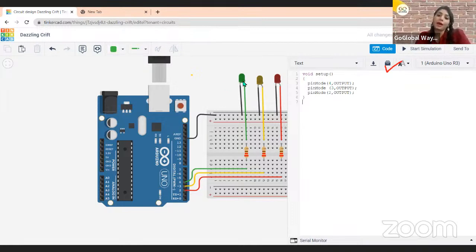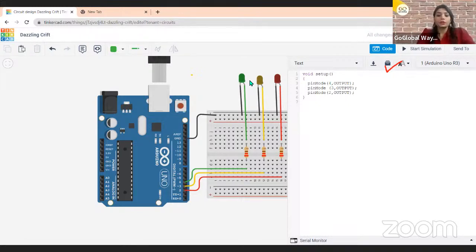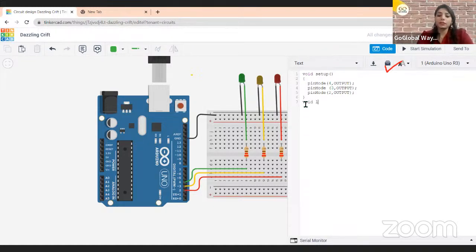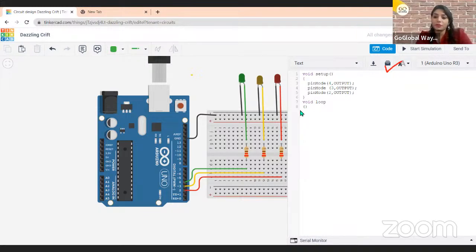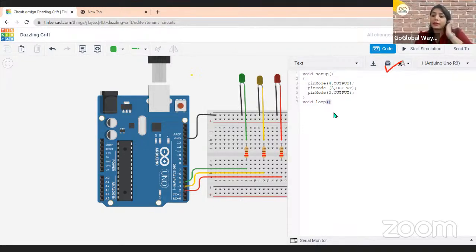Inside the loop, in programming we use the terms HIGH and LOW — HIGH means on and LOW means off. I'll write the void loop function with curly brackets. Please write this much code and let me know in the comments if you have done so.